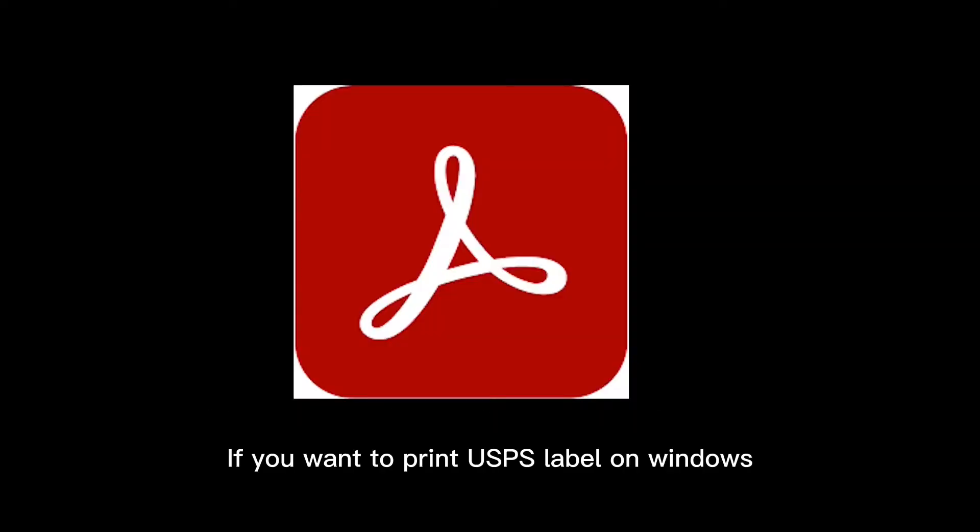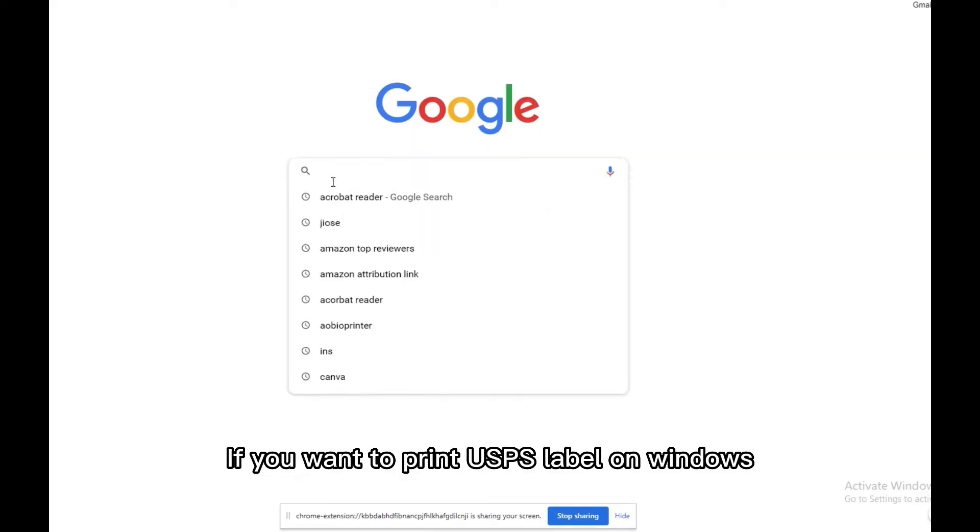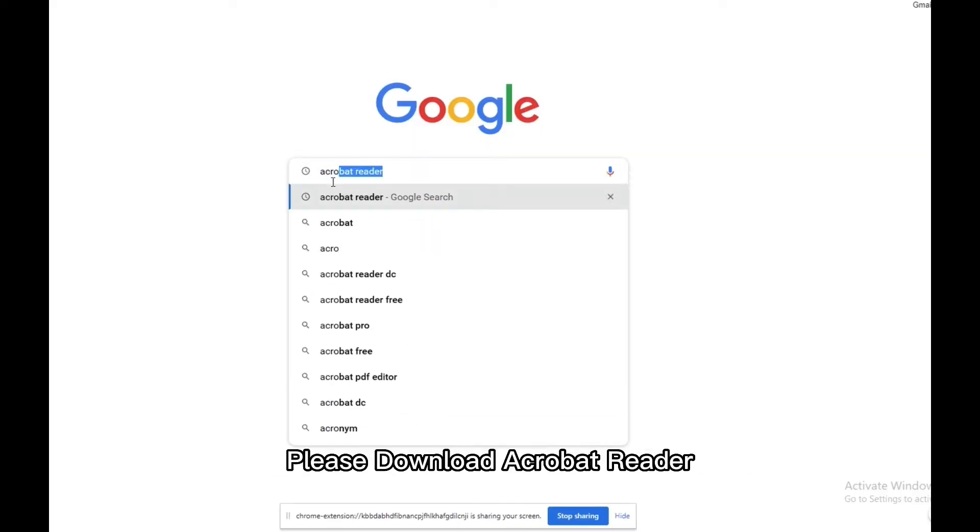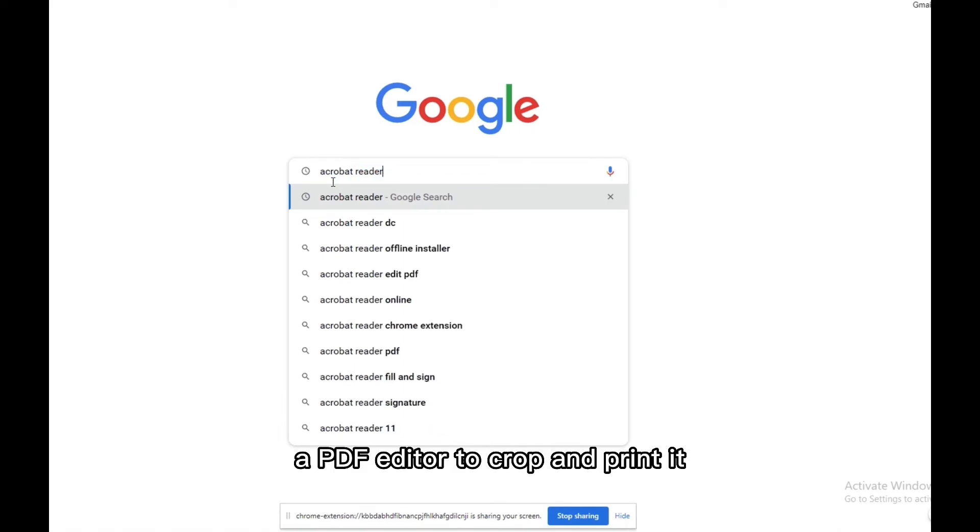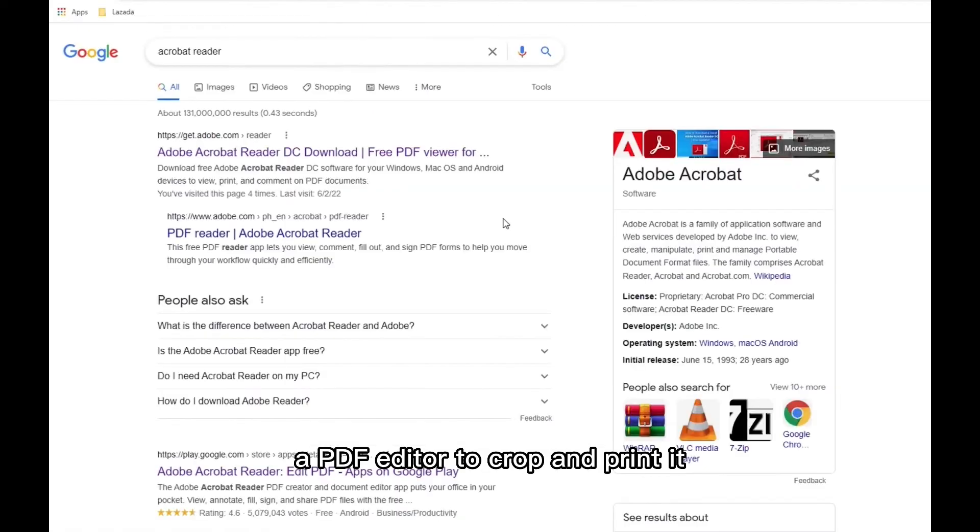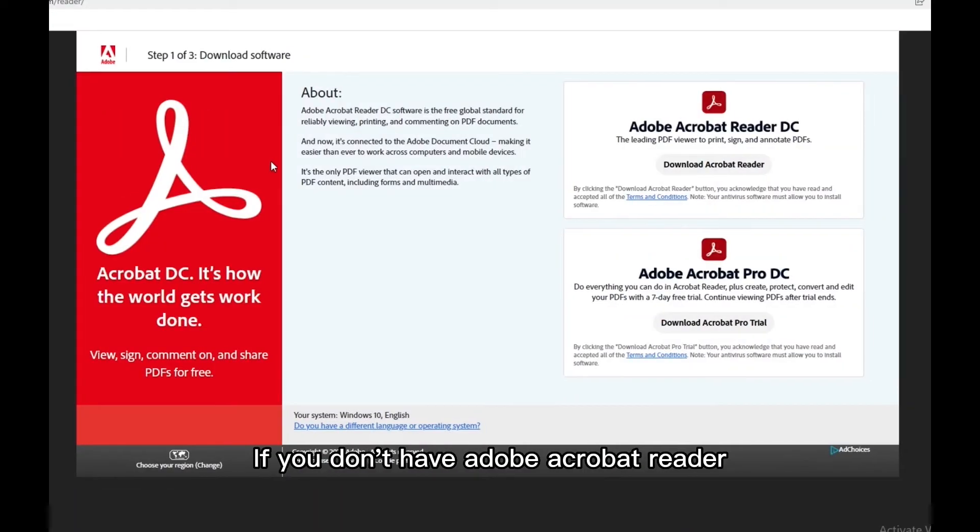If you want to print USPS label on Windows, please download Acrobat Reader, a PDF editor, to crop and print it.